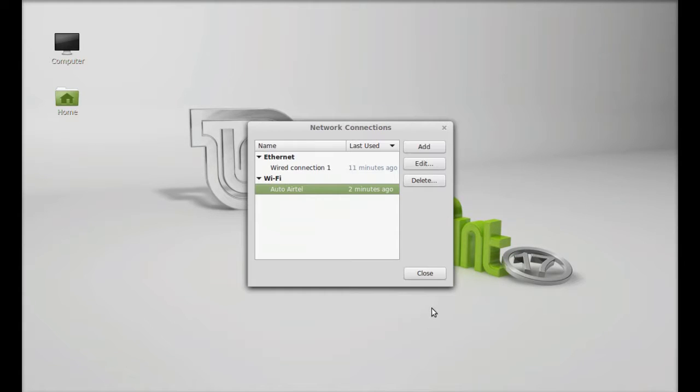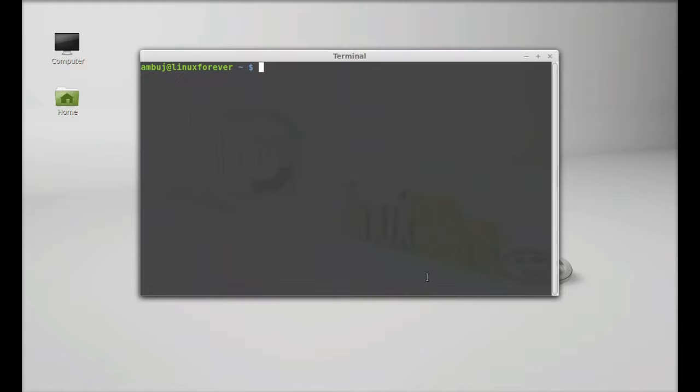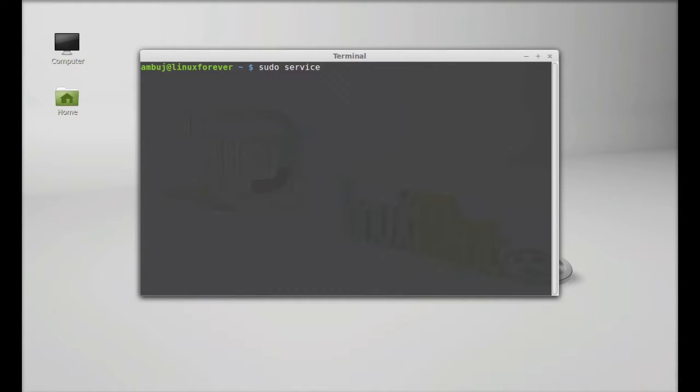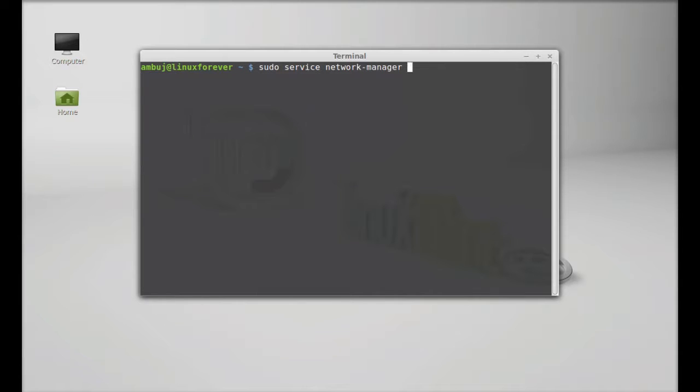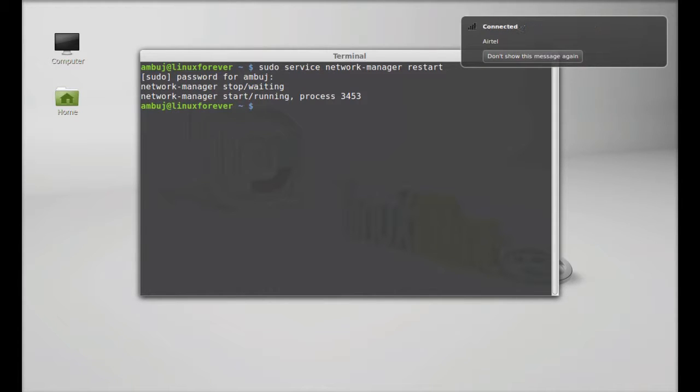Now close it and next you have to restart the network manager. Simply open the terminal and type the command to restart the network manager. Hit enter and this will restart the network manager.